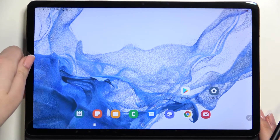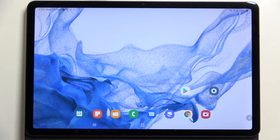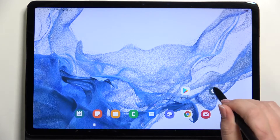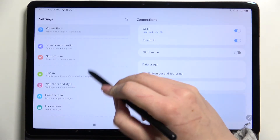Hi everyone, in front of me I've got the Samsung Galaxy Tab S8, and let me share with you how to check total screen time on this device. First of all, we have to enter the Settings.